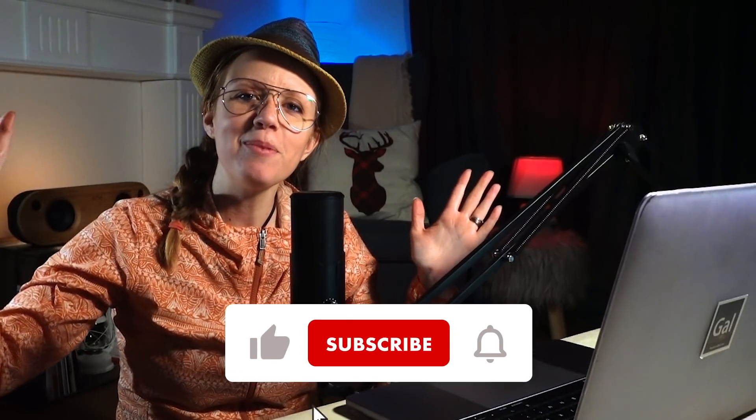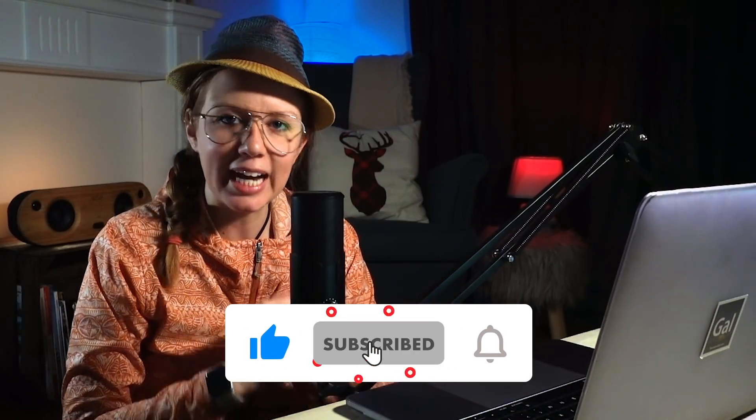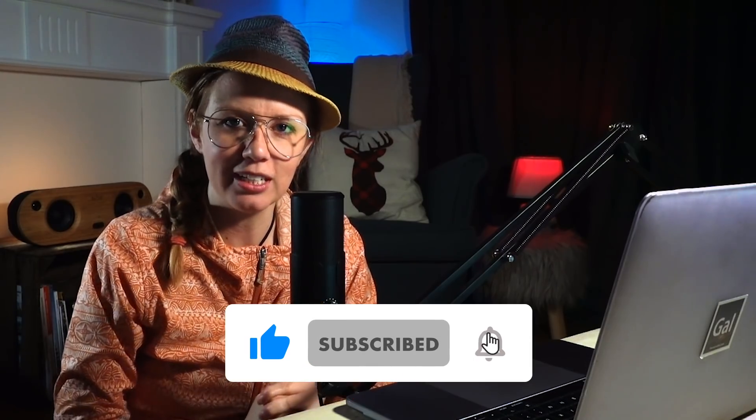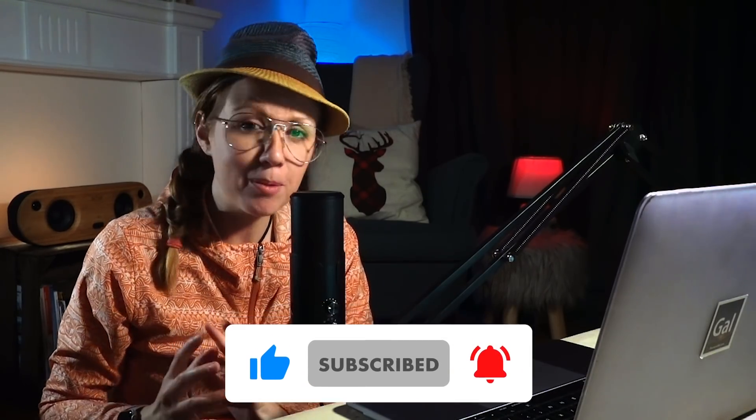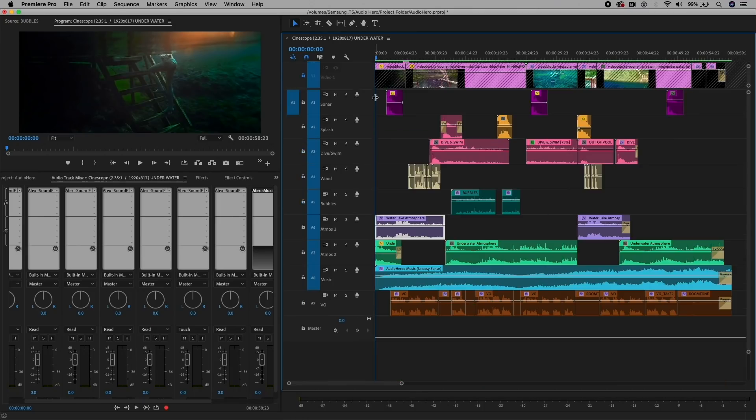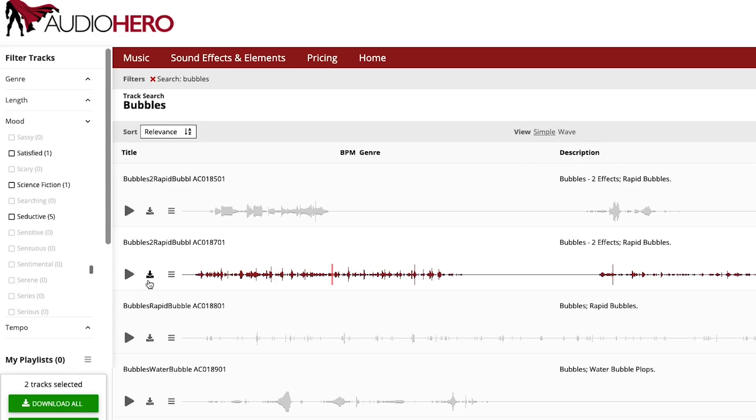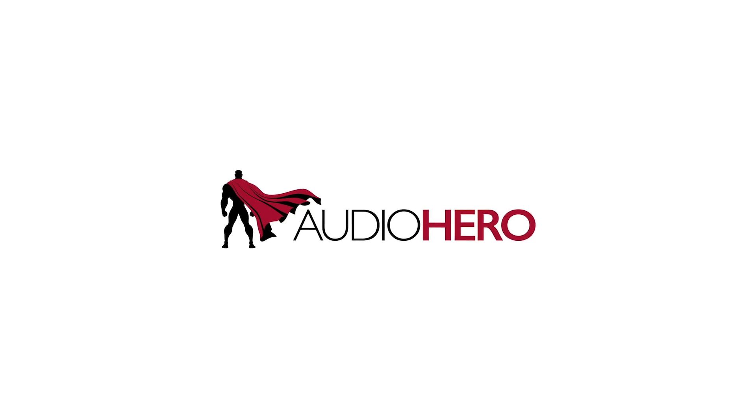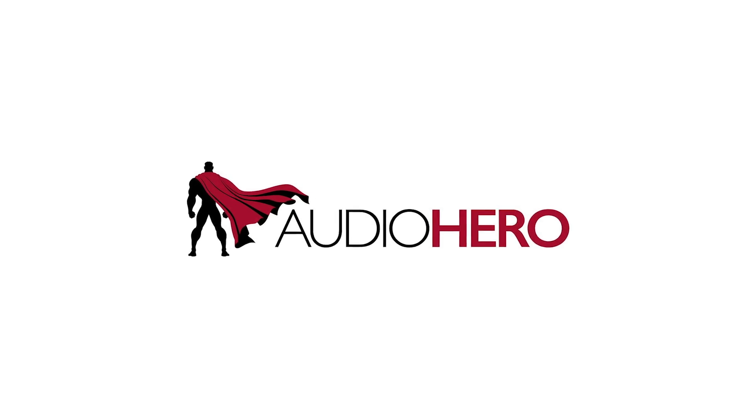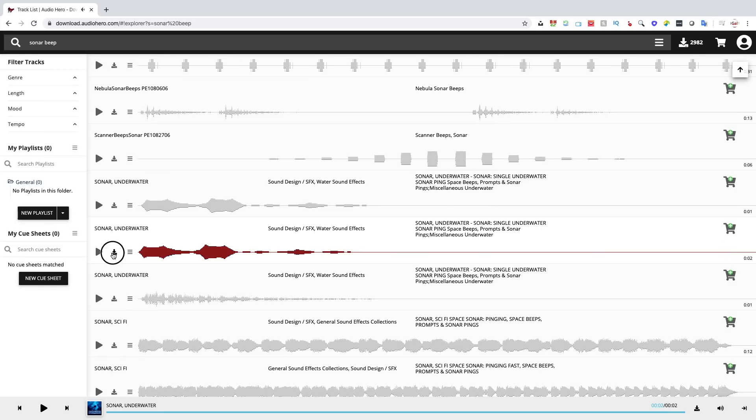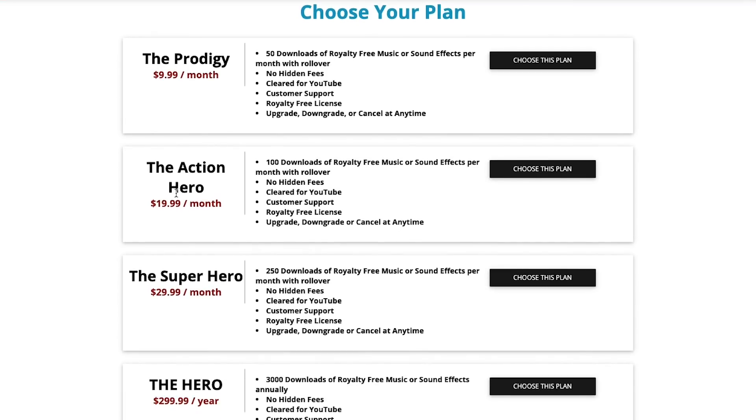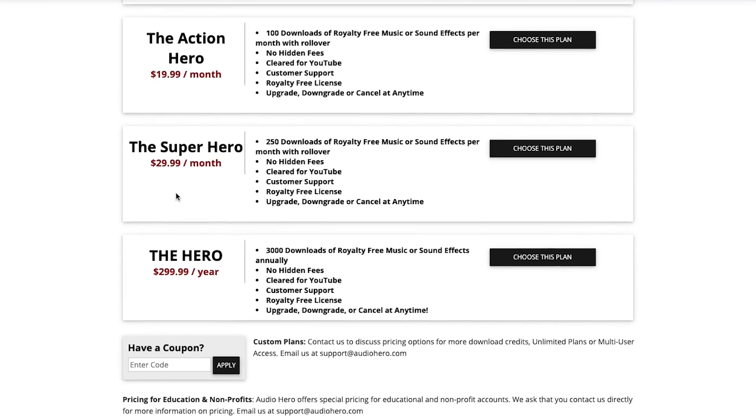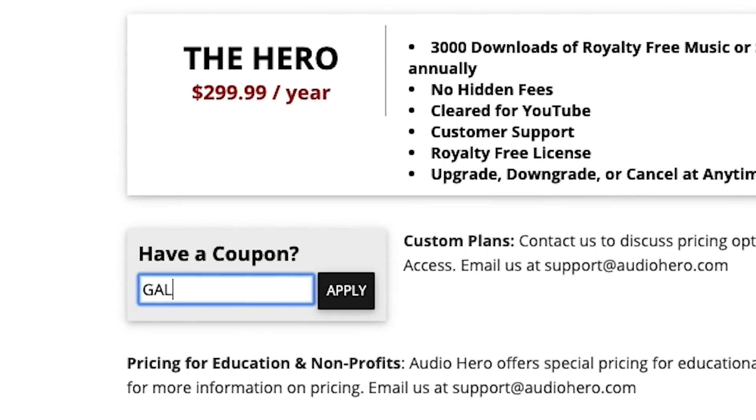Hey, what's up everybody? Welcome back to another tutorial. In this tutorial, I'm going to be breaking down sound design inside Premiere Pro. I'm going to show you the workspace that I use, some effects that I used from Audio Hero, which sponsored this video. They provided the sound effects and the music, and they're giving you guys 25% off the Prodigy plan where you can get up to 50 sound effects and music downloads per month.